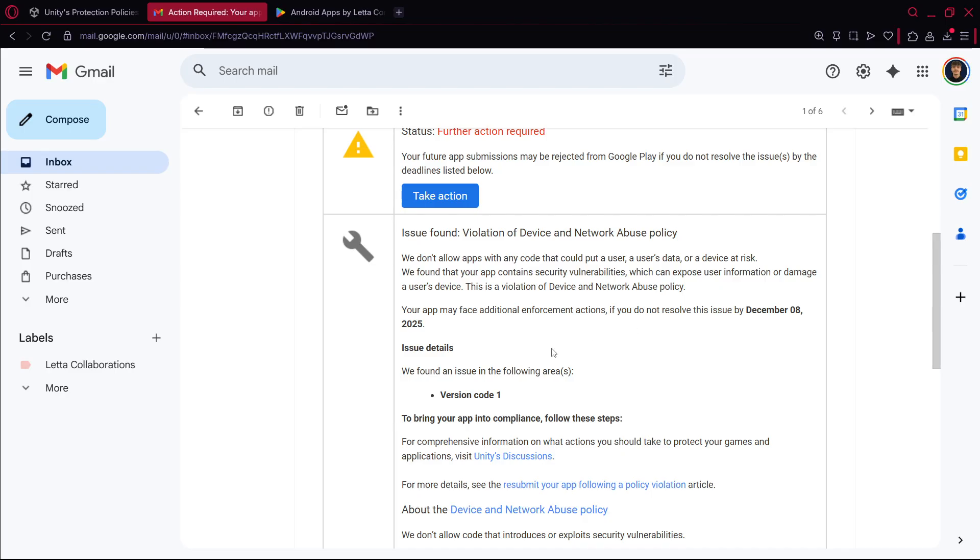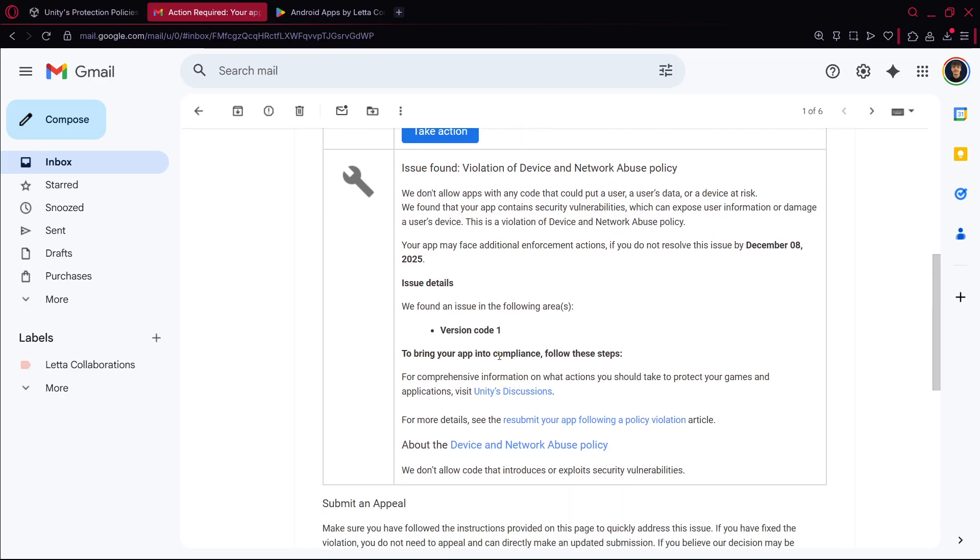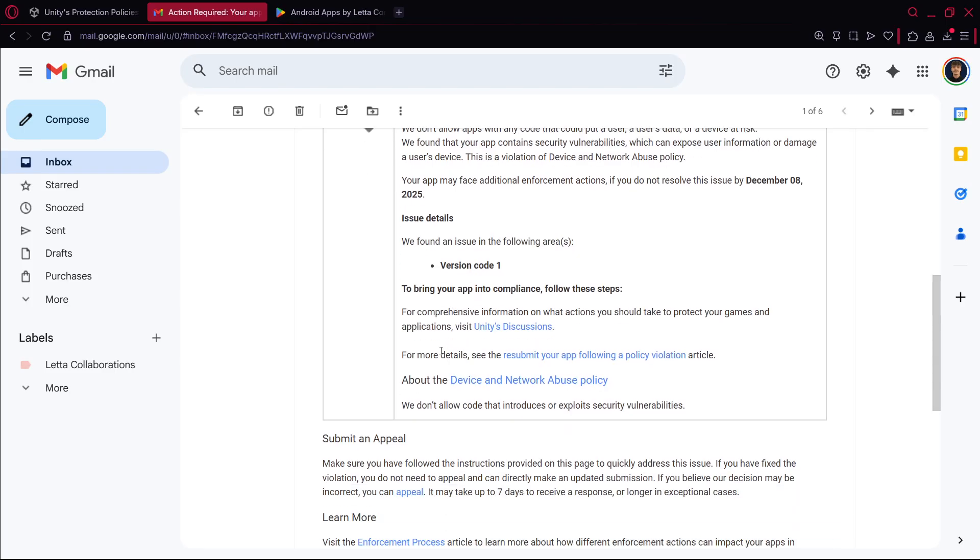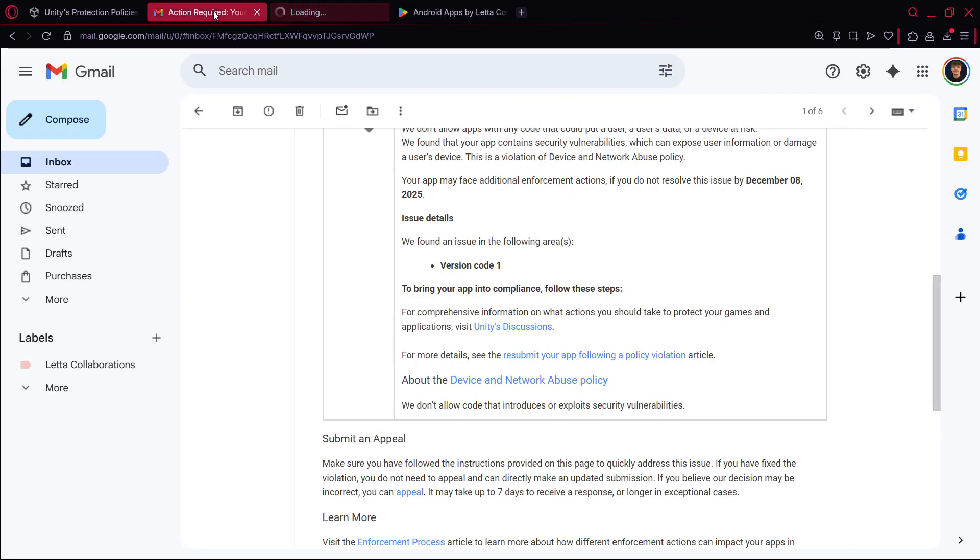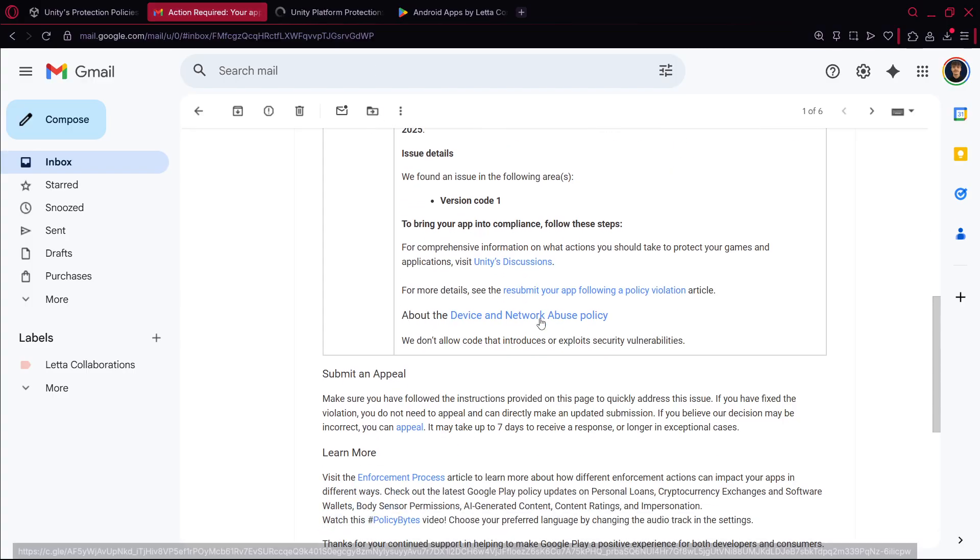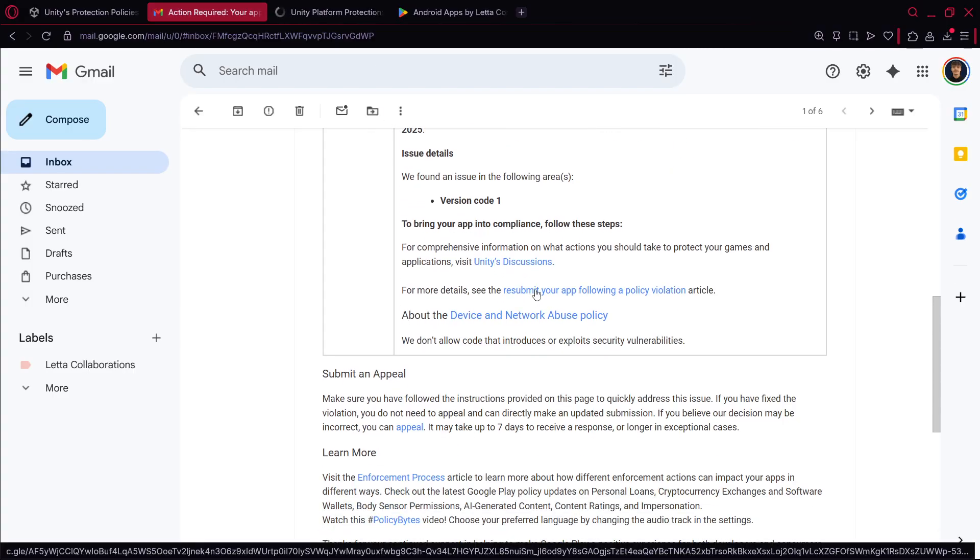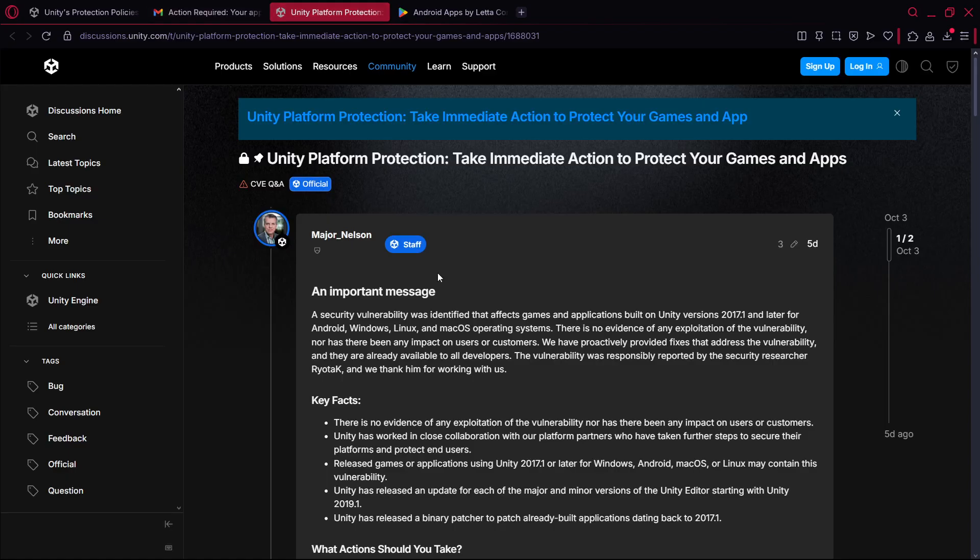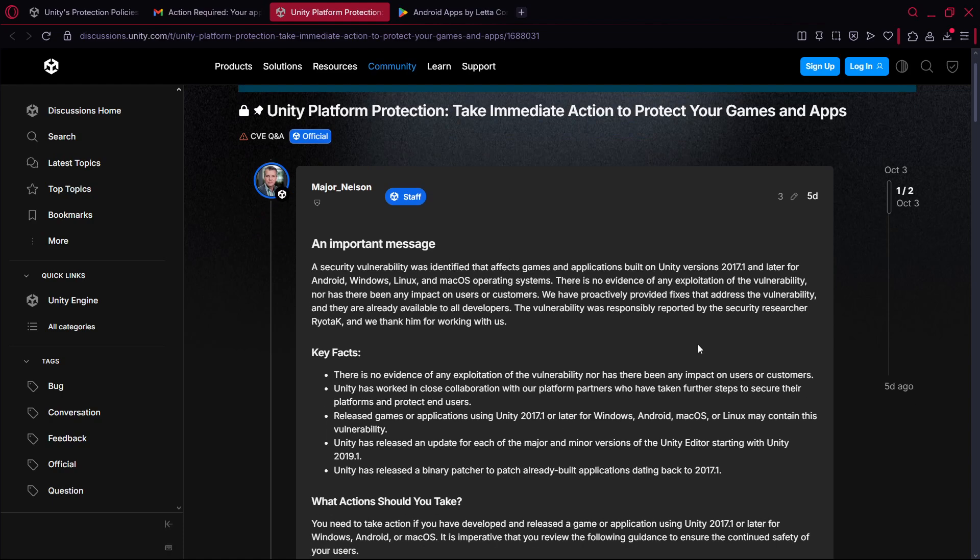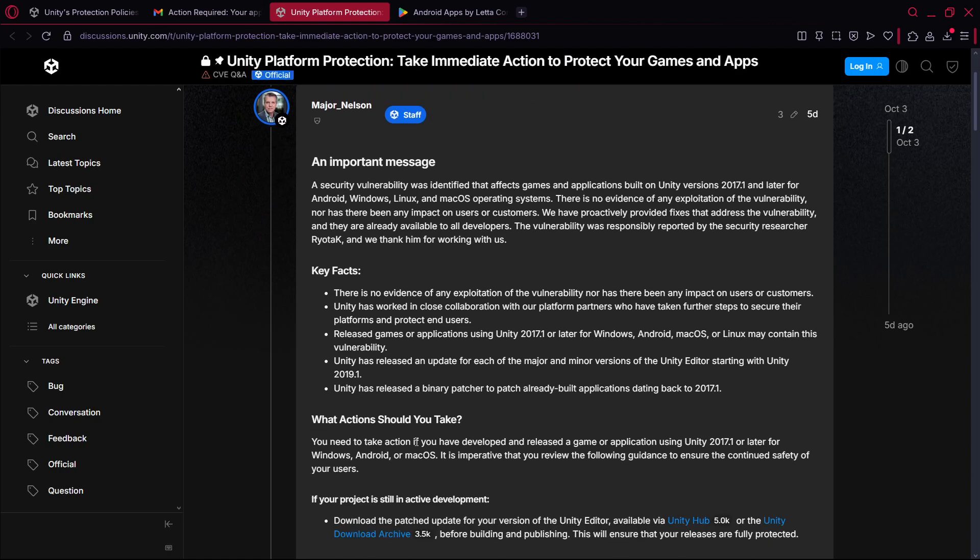So first of all what we have here is for comprehensive information on what actions you should take to protect your games and application, we see Unity's discussion. I believe this should basically lead us to where we used to be. And how to basically resubmit the app with the new Unity version that was suggested, and here we have actually this message which should basically say the same things.